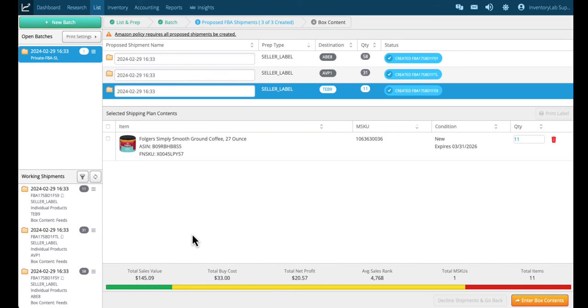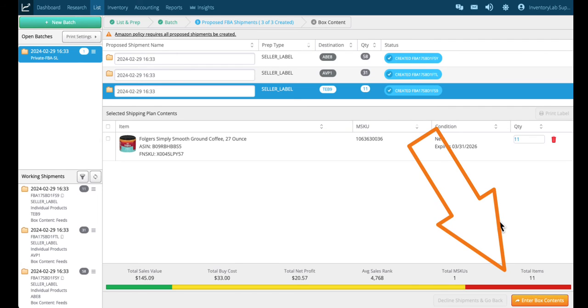That's really the basics of creating your shipment. Now once you've created your shipments, the next step is to enter your box contents. To do that, you want to click on the Enter Box Contents button.